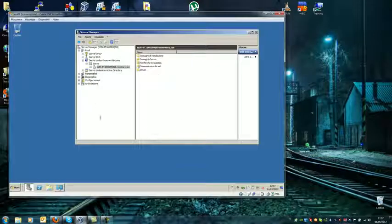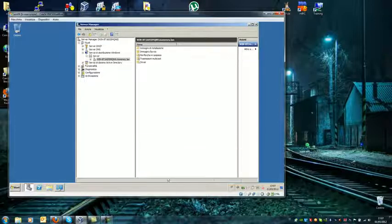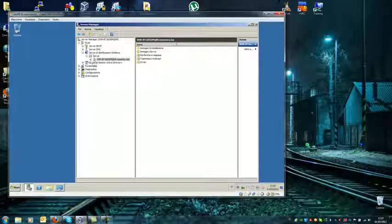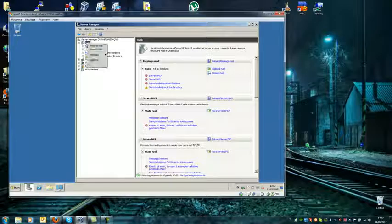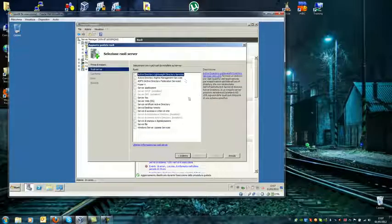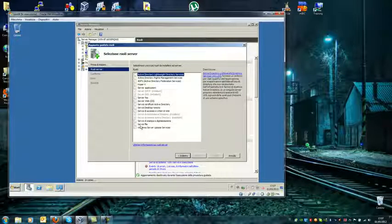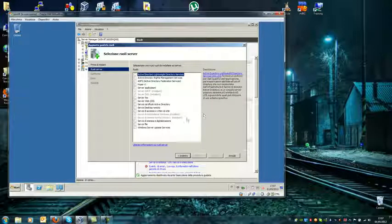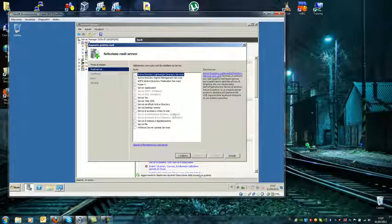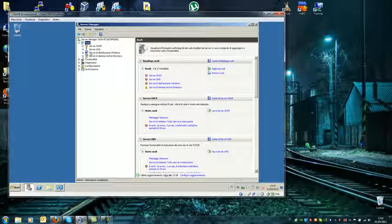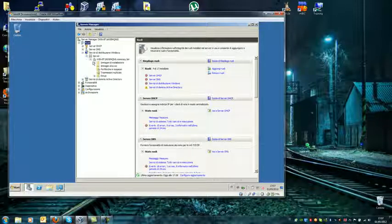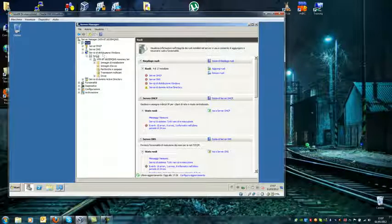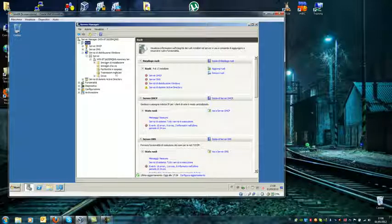In this way, we have our server 2008 and you need to install from here. This is a Windows server in Italian - I don't know why I have the Italian version. So anyway, deployment Windows service, and you need to install the TCP. This is our service, Windows deployment service.